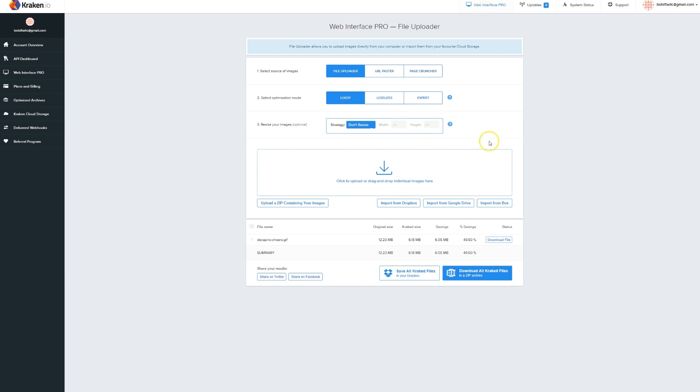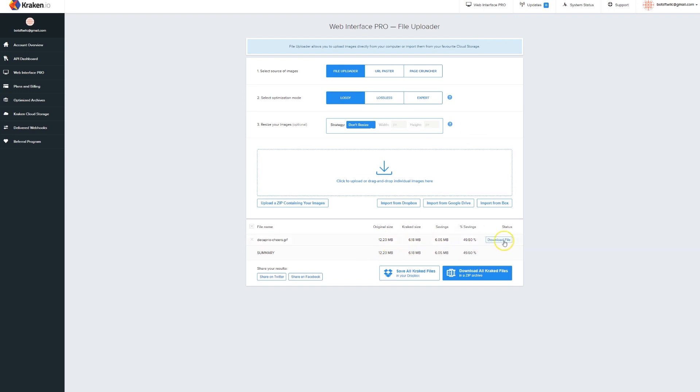Now I did notice, you can see I'm logged in web interface pro here. If it's over a certain size, you're gonna have to have a pro membership. But if it's like under 10 megabytes or something like that, it'll crack it.